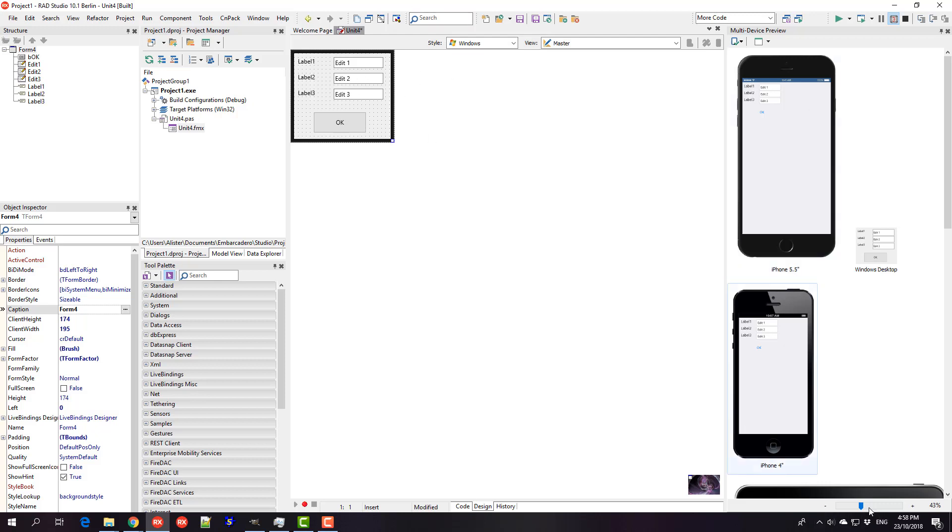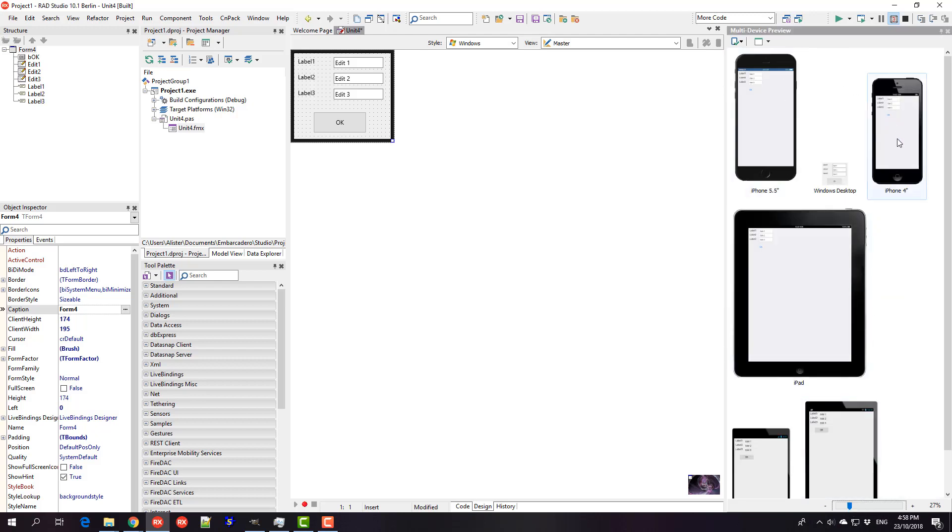I have this test application. You can see we've got the device previews showing up here, and this label matches up with this edit and we want to keep that layout.